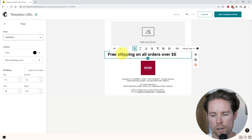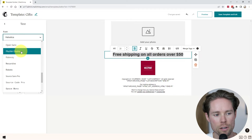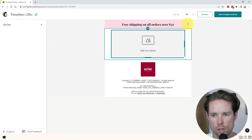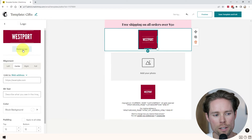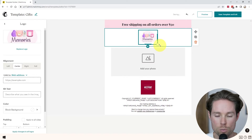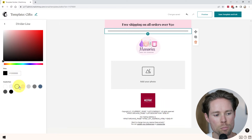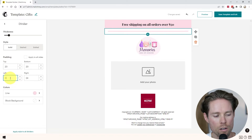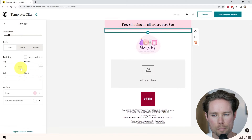"Free shipping on all orders over $50." I'm going to center this text, change the font to Playfair Display, make it a little bit smaller, and change the background to pink. Then I move it to the top. Next I'm going to add the logo — I'll click on the plus icon, go to logo, replace the logo, and upload this logo. I'm going to make it a little bit smaller. I'm going to add a divider below the header and make the line pink, matching the top. I'll adjust the padding on the left, right, top and bottom.